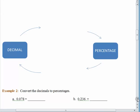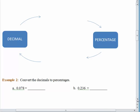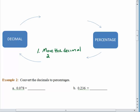What we want to do is be able to go from a percentage to a decimal, and from a decimal to a percentage. To go from a percentage to a decimal, the first thing we do is move the decimal two spaces left.